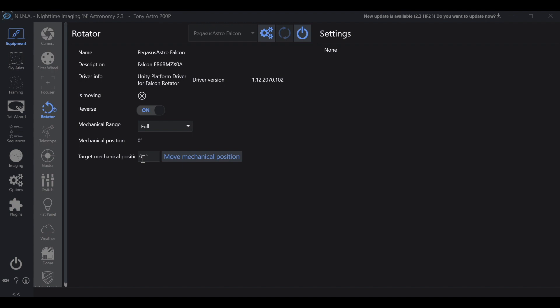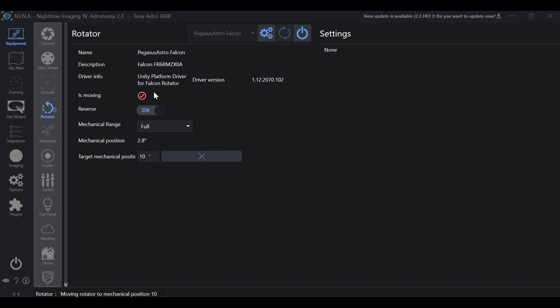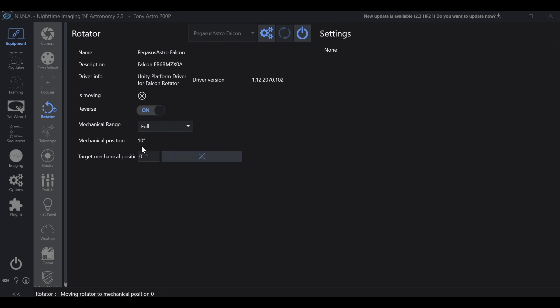And now Nina has full control. Now this is moving. It's synced. We're going to move mechanical position. Now let's check. Here's the mechanical position. Now we're at 10. Now we can go back to zero. We'll see it count down. And that's all it takes to connect your Pegasus Astro Falcon rotator to Nina.